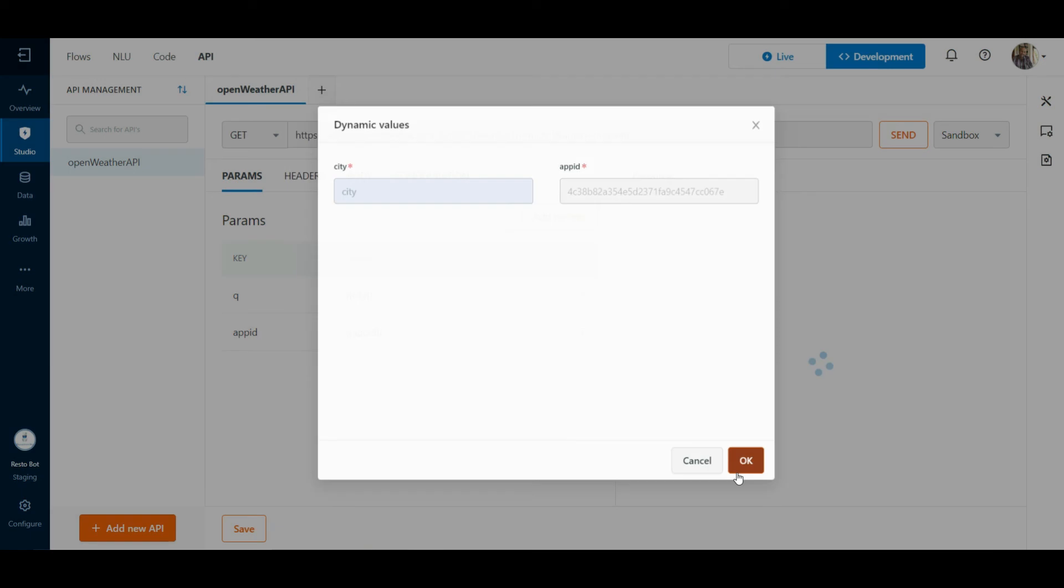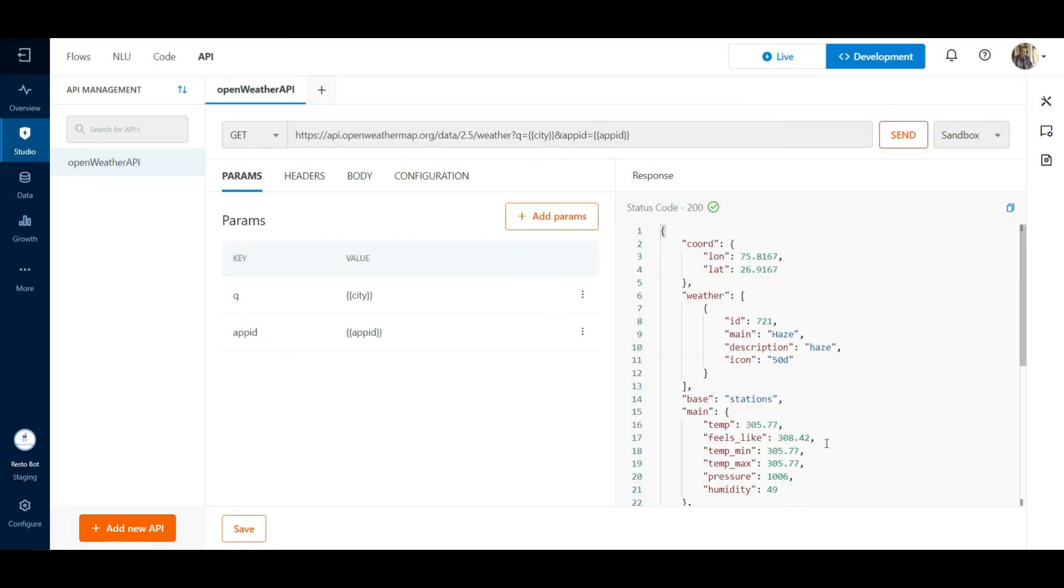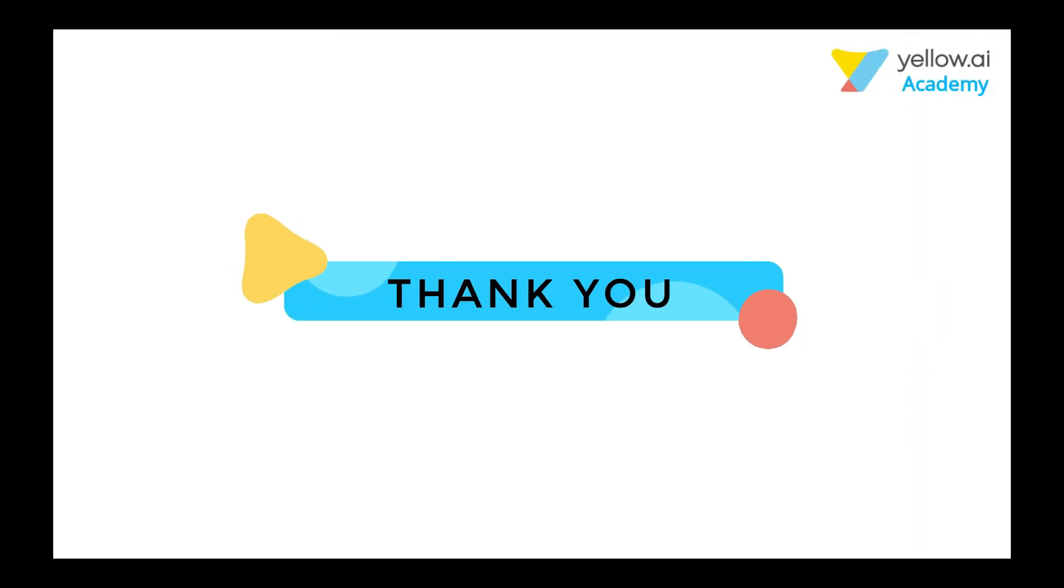This is how we can test our APIs in the platform. In the next section, we will see how to integrate this API in our bot journeys. Thanks for watching.